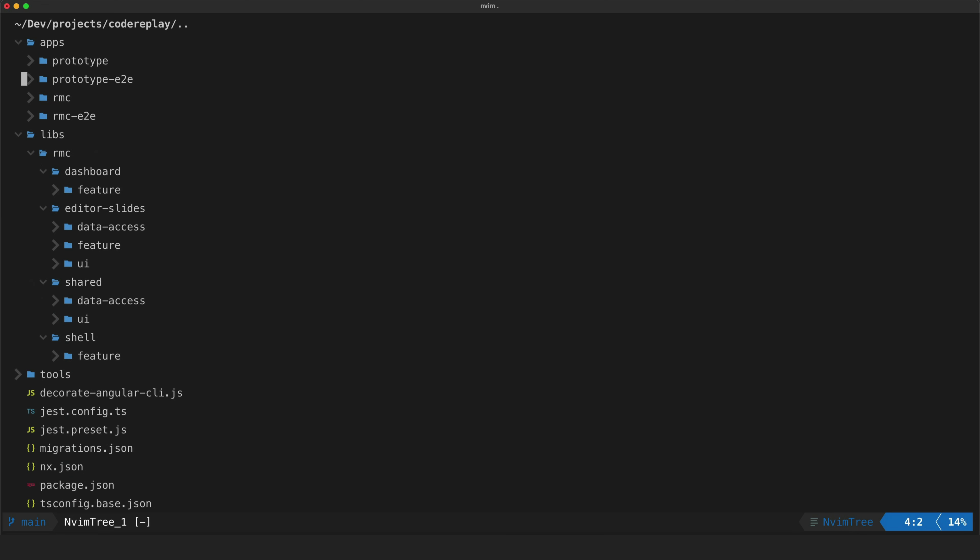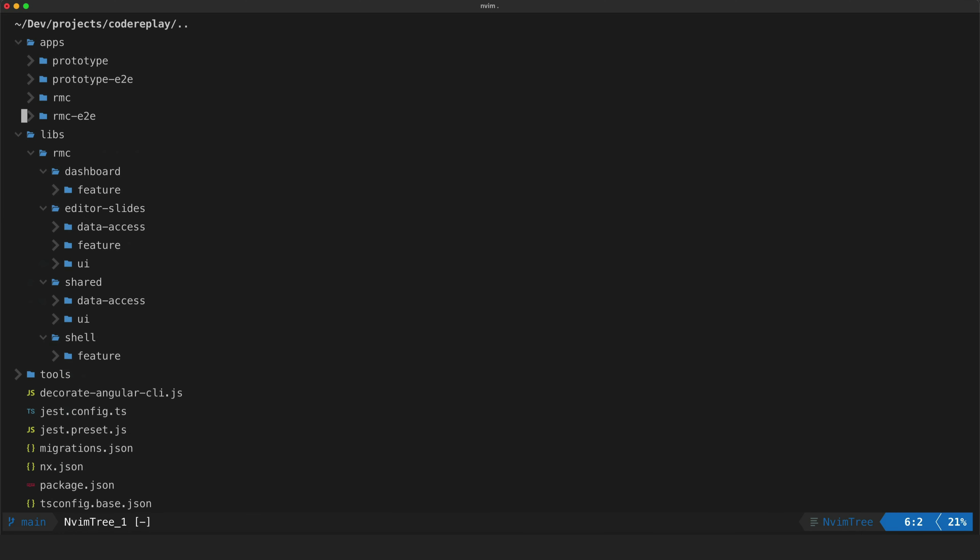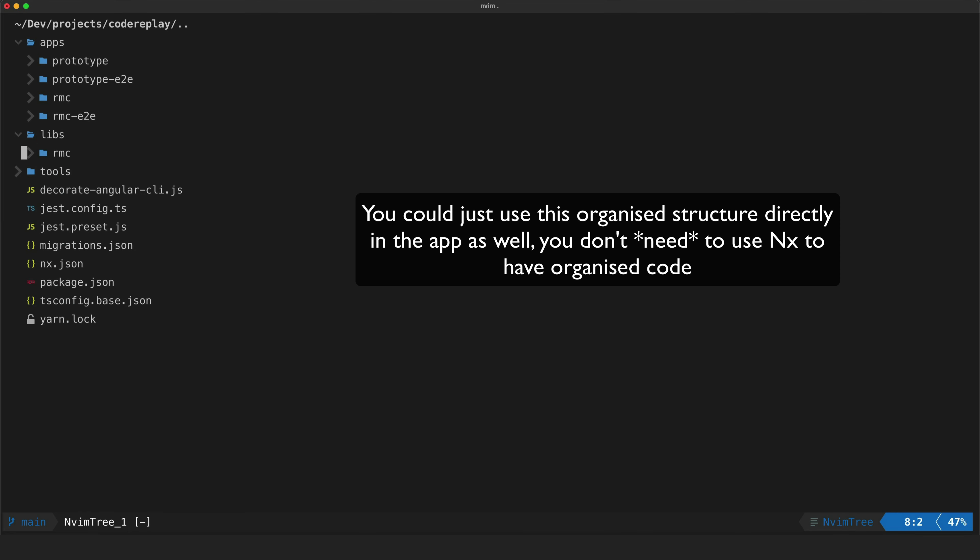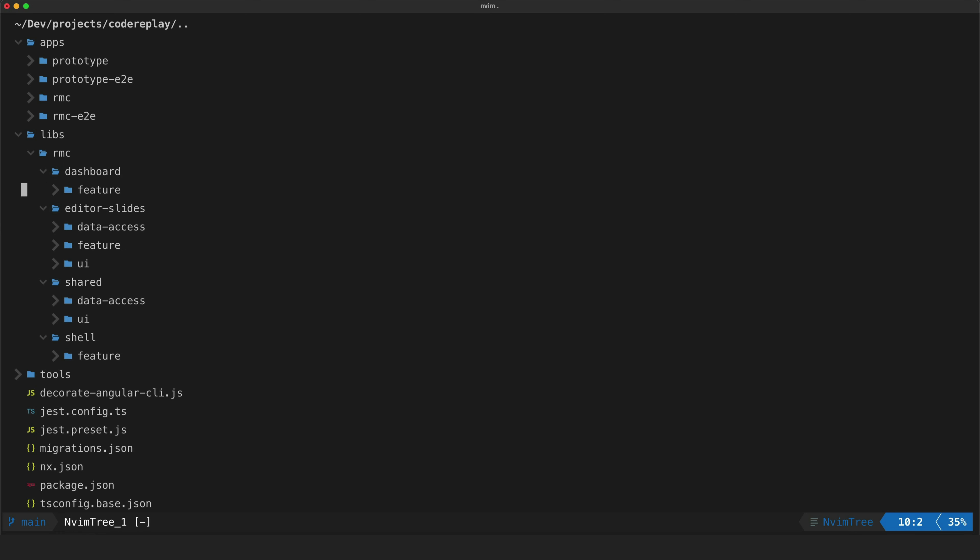The difference with the RMC app here is that this is just a lightweight shell. It basically just bootstraps the angular application and that's about it. All of the code for this app is split up into these NX libraries under this RMC folder here. So you can see I've broken this up into three separate features and the dashboard which is the main page of the application.